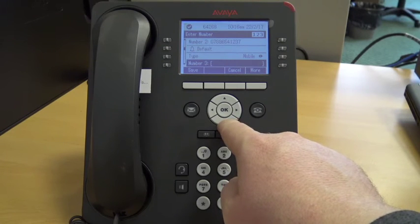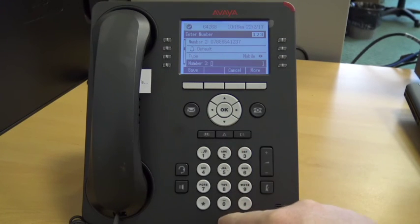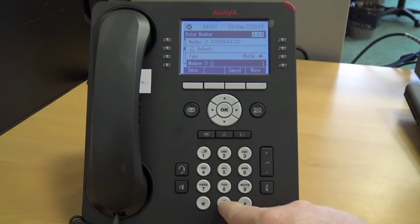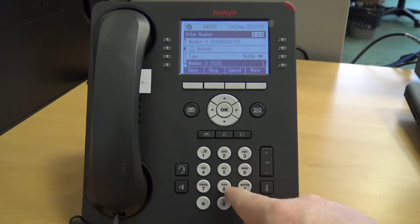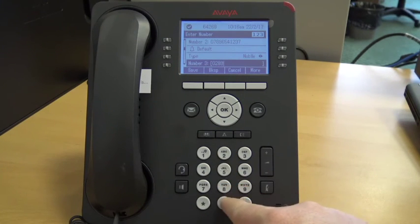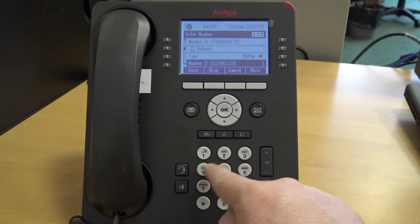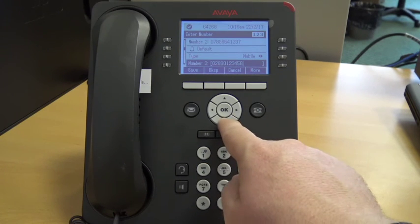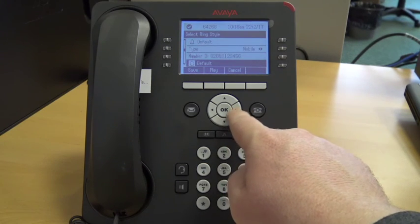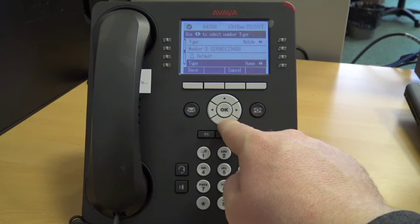When you are happy that you have input all of the detail that you require into the contact, you just need to push the grey button below the word save to save the contact details. This will then be available in your phone book.